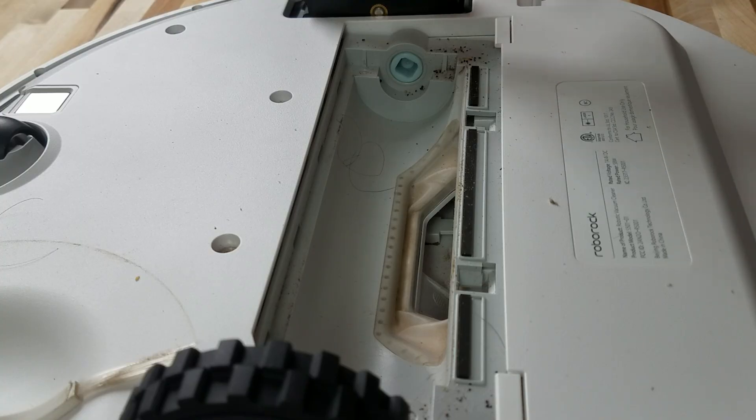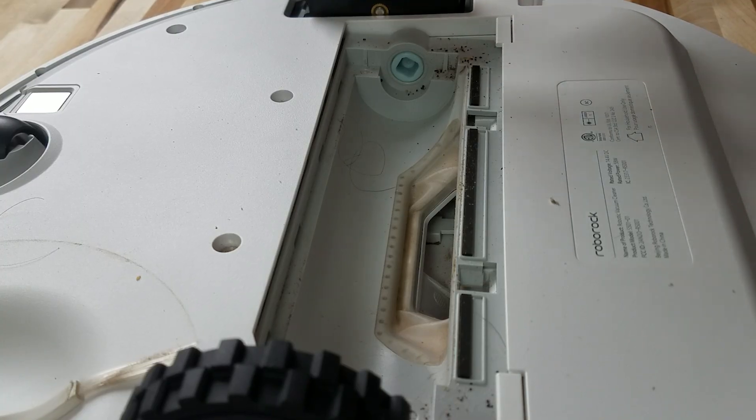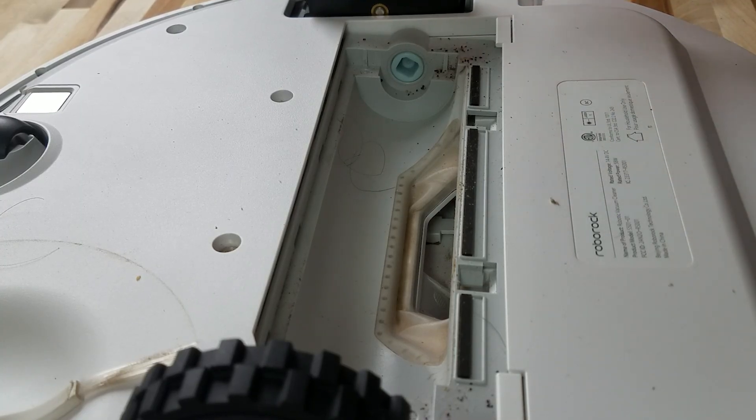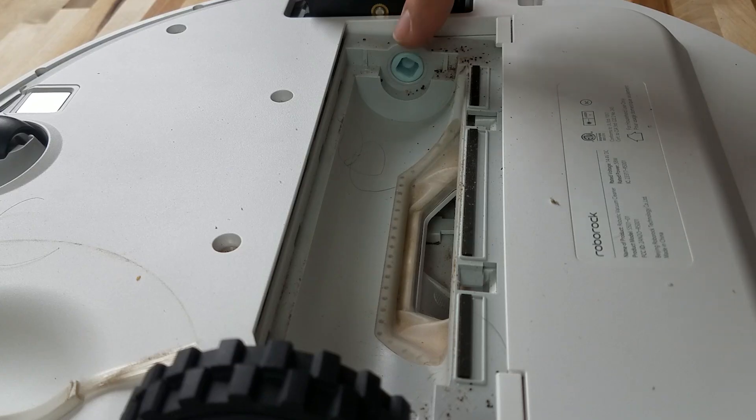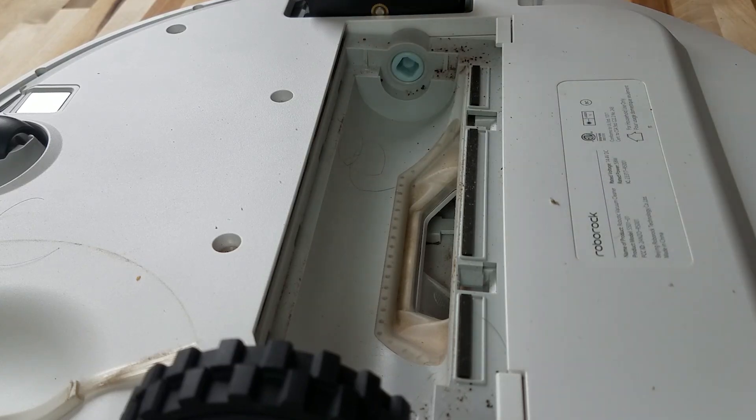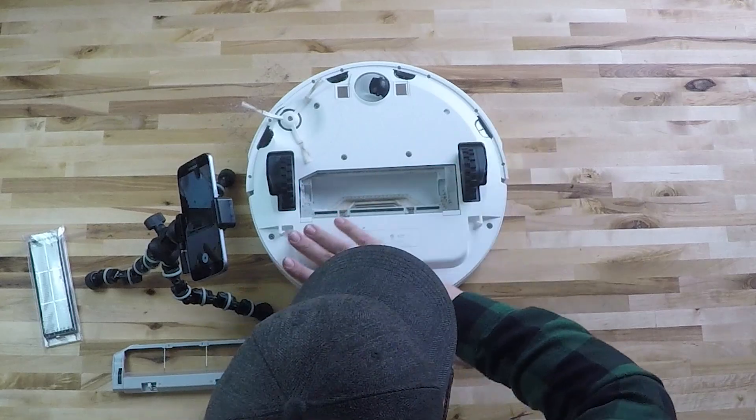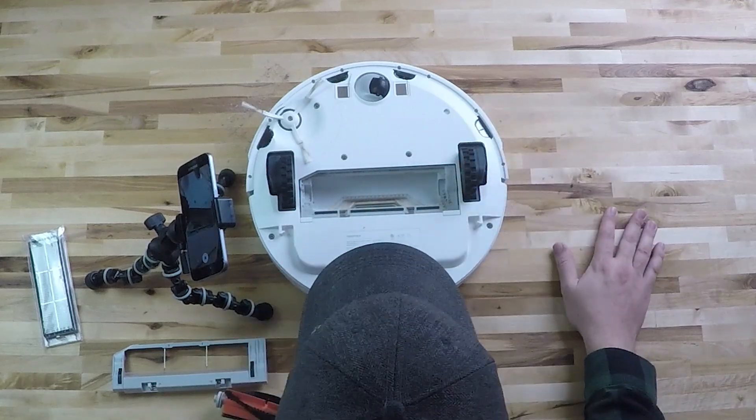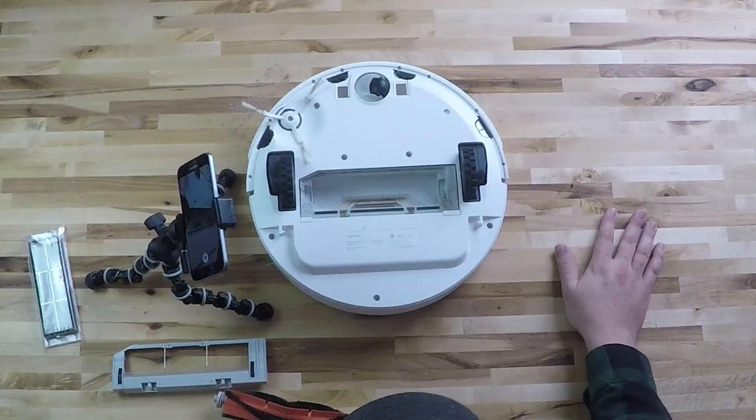It's also good to take a look in here to see if there's any debris or anything that can be cleaned up that make sure this is free of debris. It's always good to hit this with a vacuum if you have one handy.